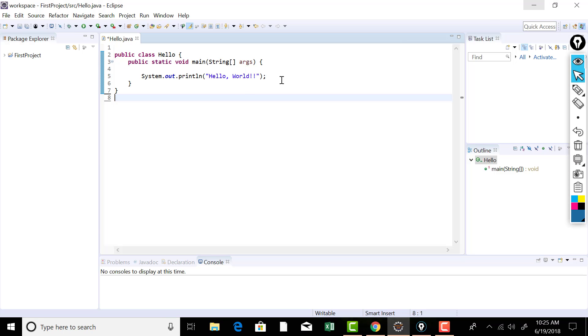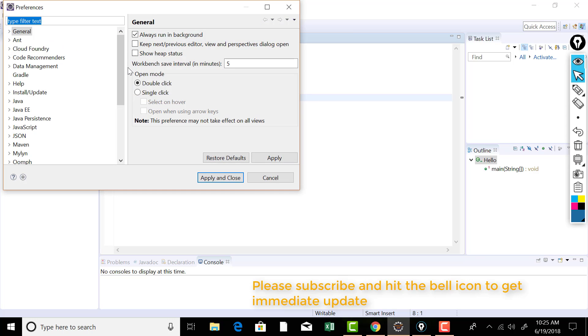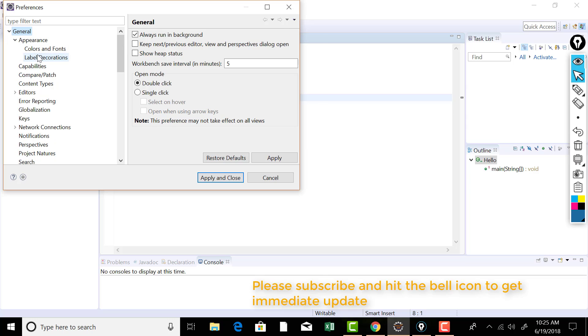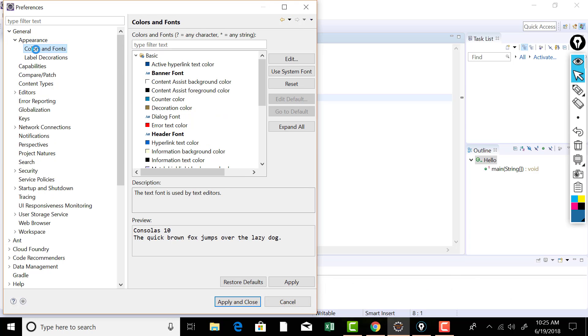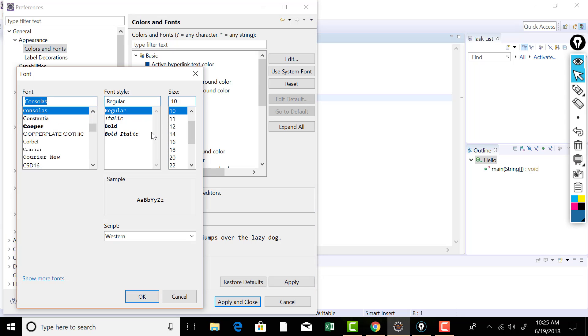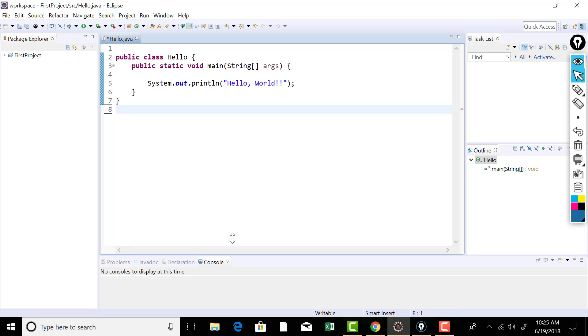So let's get back to Eclipse now. Now before I could start, let me increase the font size there. It's really small. Just go to windows preferences and there under general appearance, colors and fonts. Here I can increase the size of font by hitting the edit button and then 12. That will be good. I think. Apply and close. Yeah. That increased a bit.